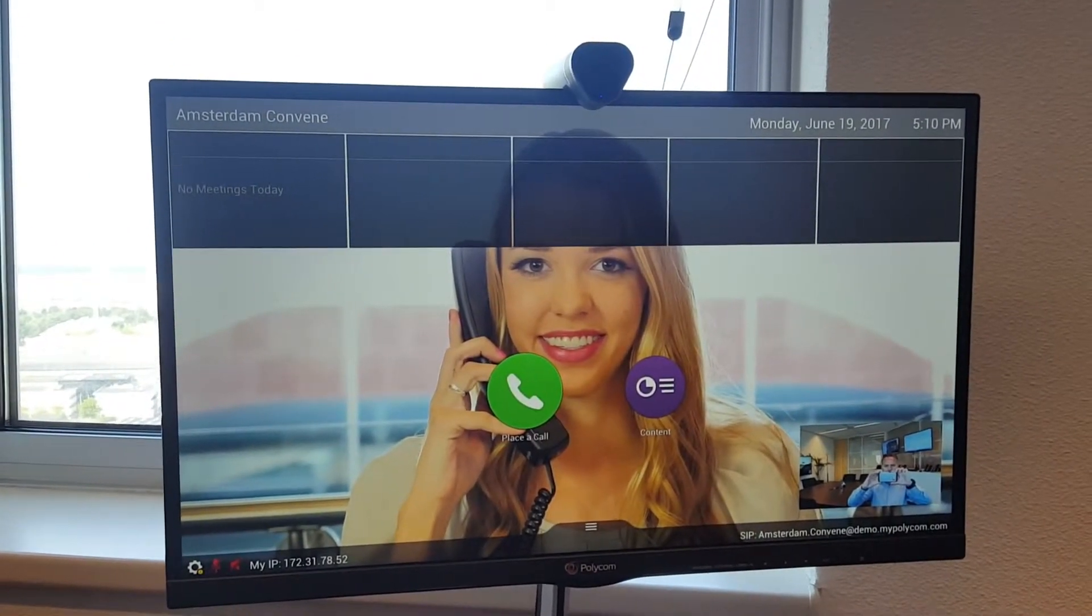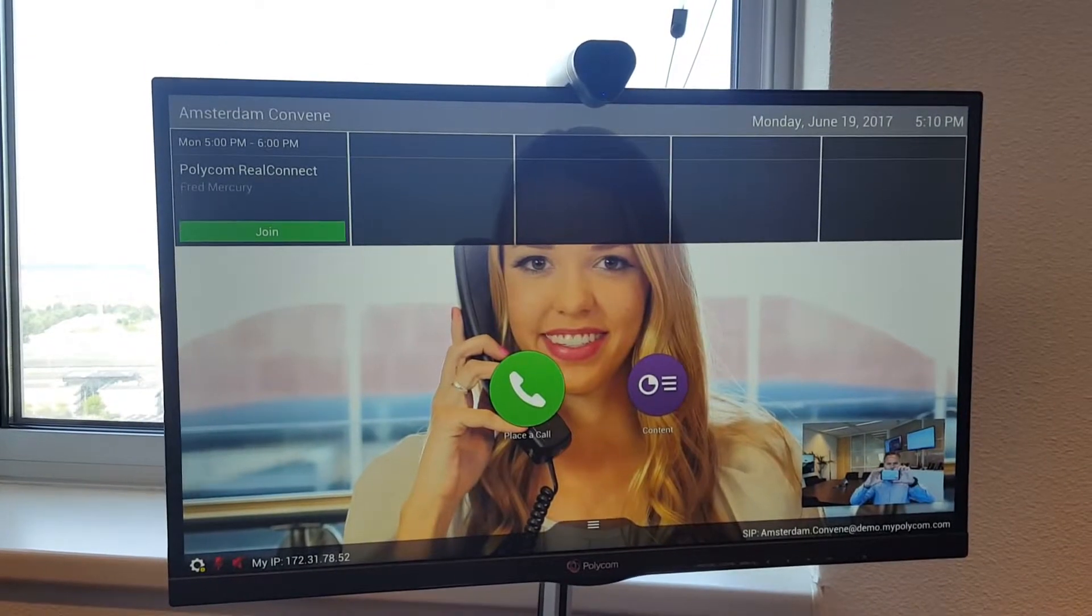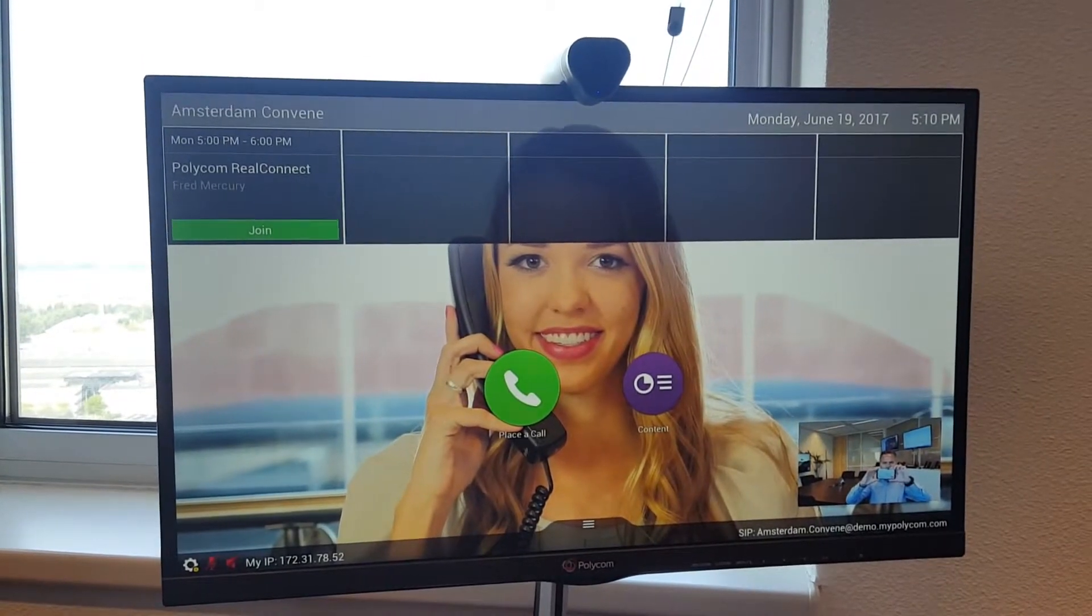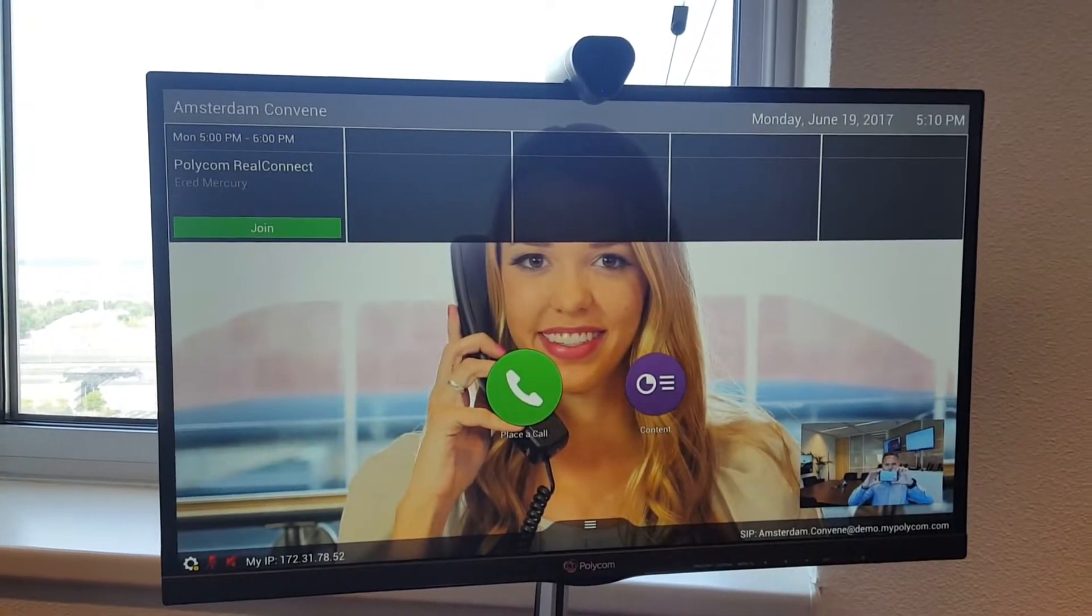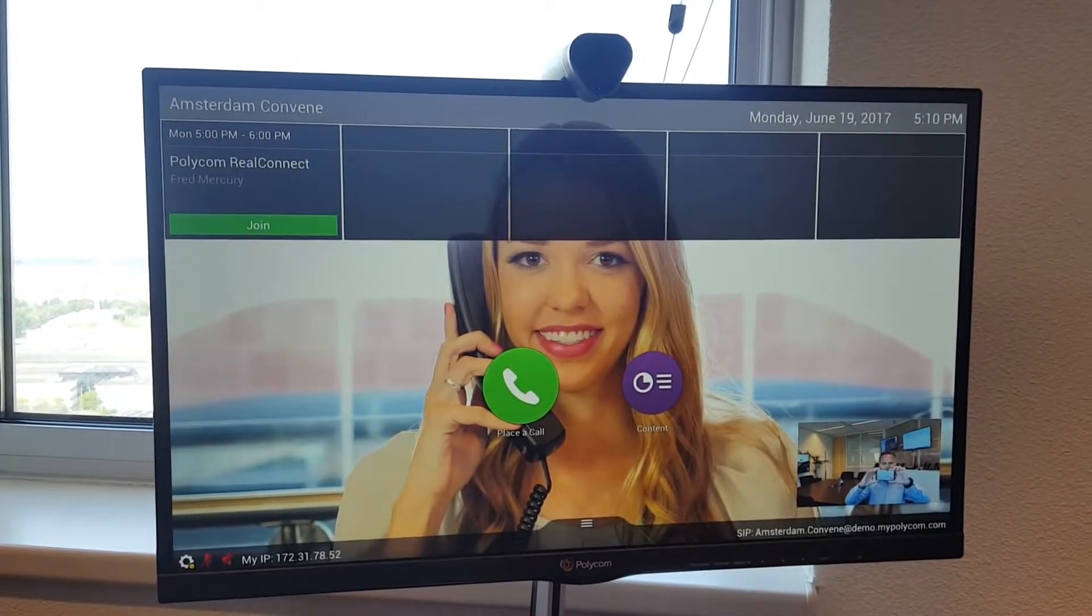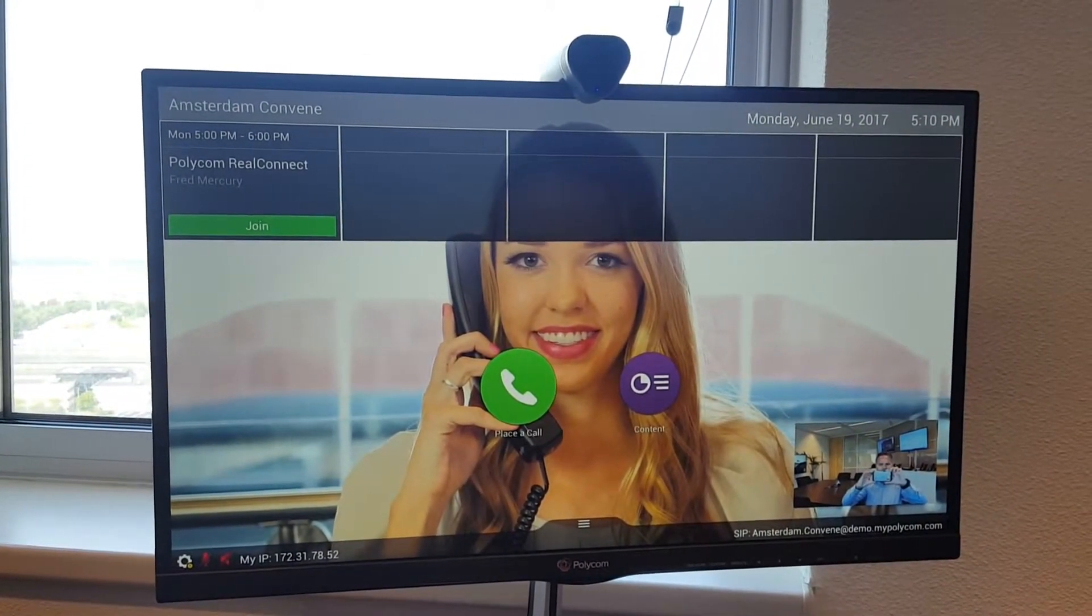The same when you have a Group Series here without a touch panel. So you can see it on screen.